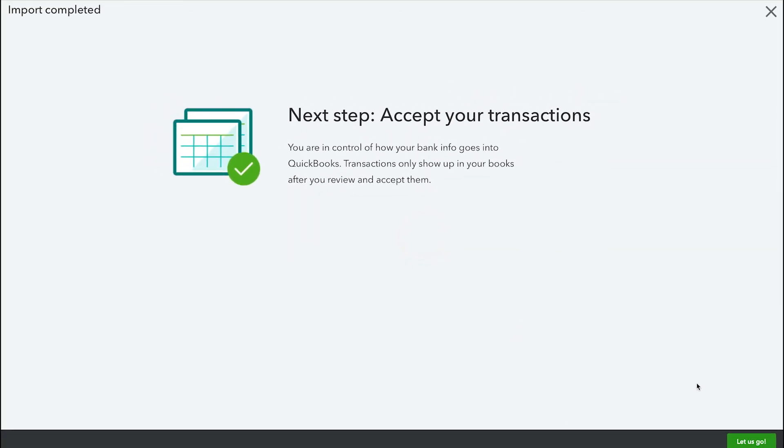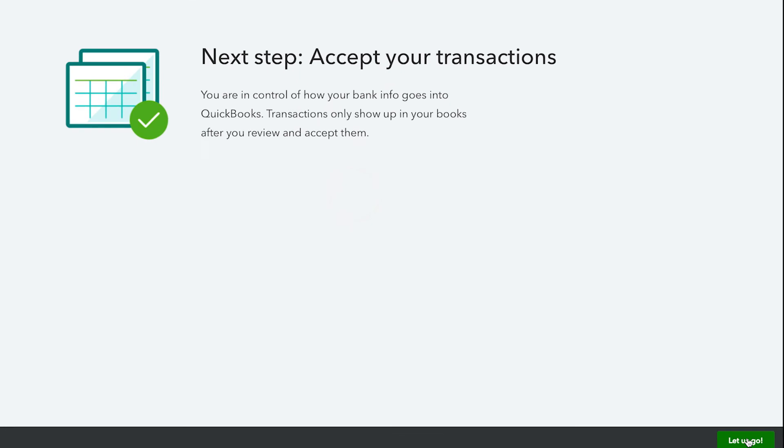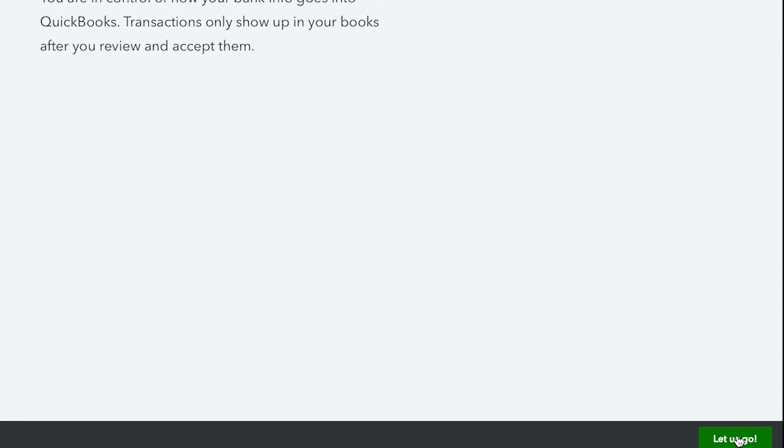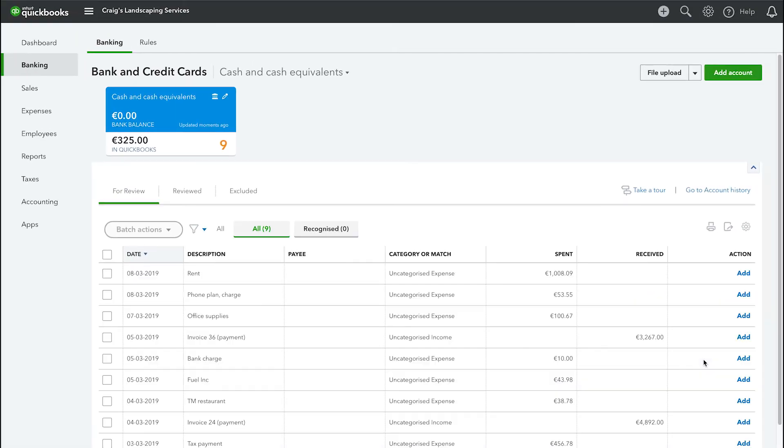Select Let's go when the import completed notification appears. Once the import is finished, you are directed to the Banking window where your imported transactions are displayed on the For Review tab.